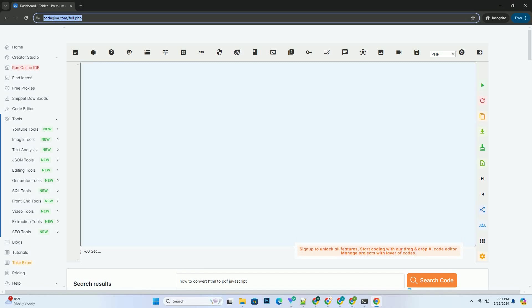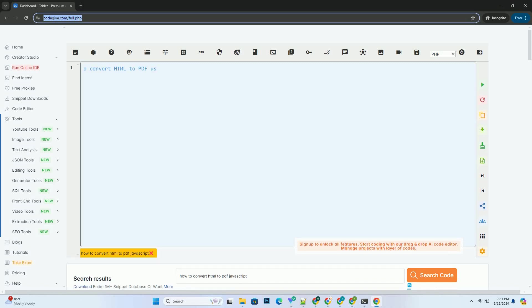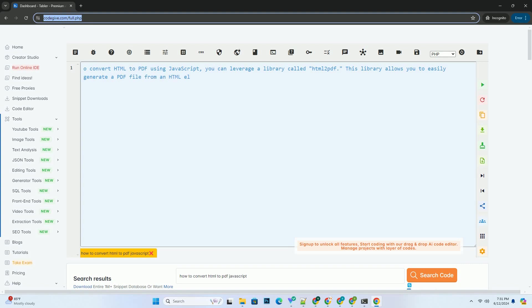Download this code and get free GPT-40 from codegive.com, link in the description below.